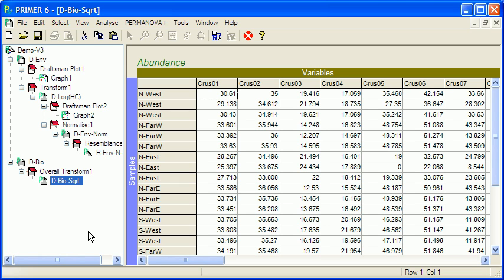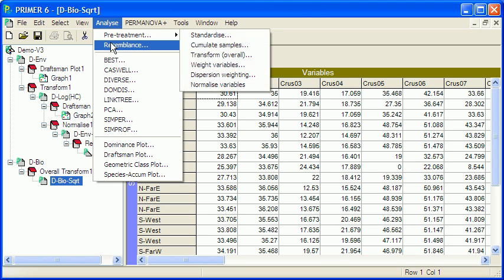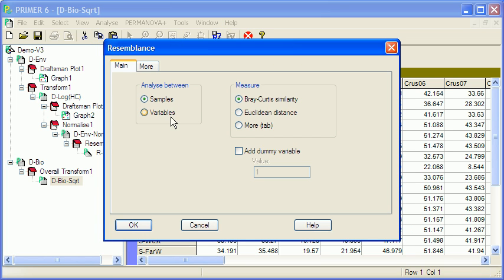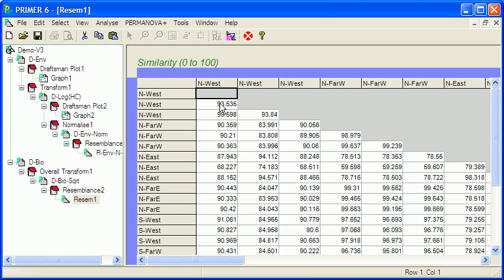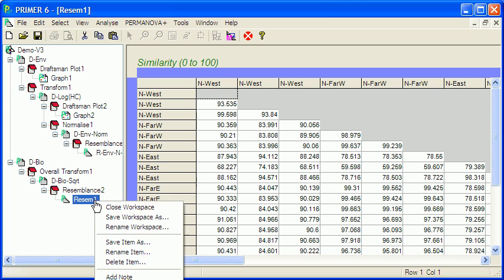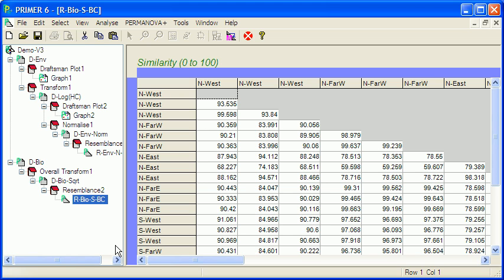And then, finally, we need to calculate the resemblance matrix here for the biological data. So, resemblance. Again, Primer has picked the recommended default Bray-Curtis, and now we've got the resemblance matrix. What we're looking at here is each sample being compared to each other sample, and in the case of Bray-Curtis, a high number means they're similar, and a smaller number means they're different. So I'll rename that item again: R for resemblance, bio, sqrt, just S, and BC for Bray-Curtis.